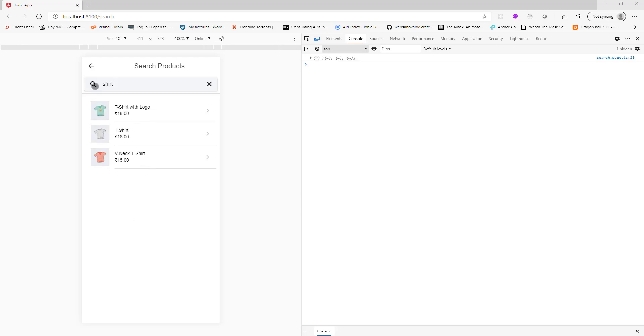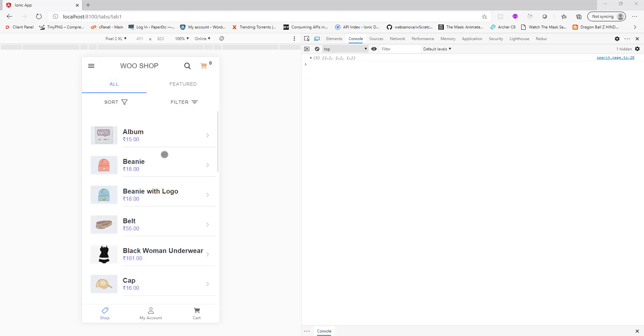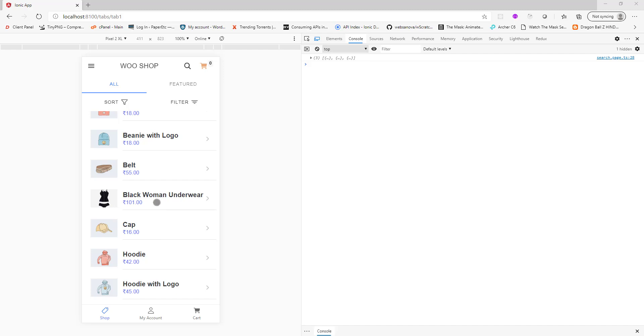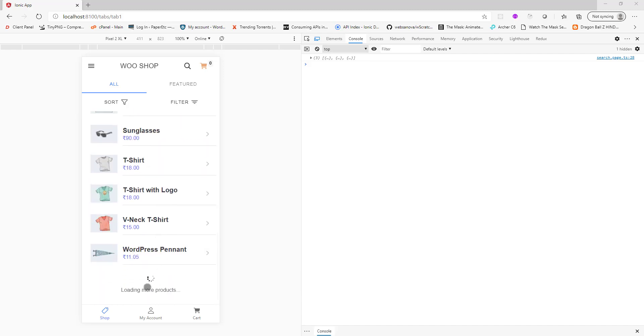Then we have this cart icon. This updates in real time. If you click any product here, each of these products will take you to their respective single product page. If you scroll down you can see it loading more products.